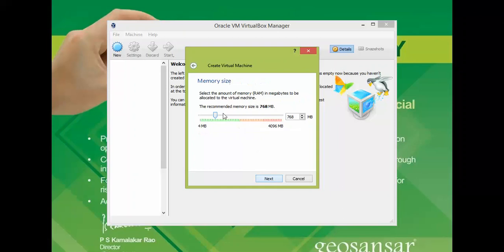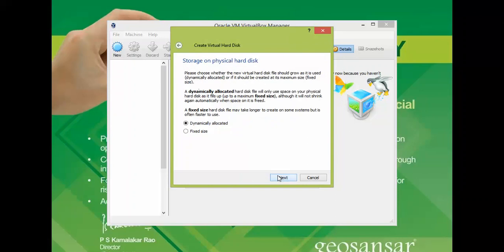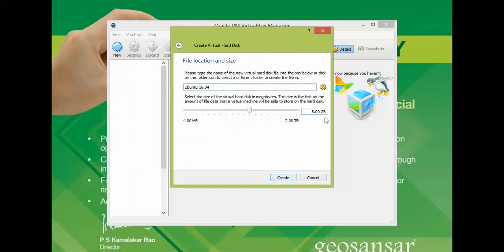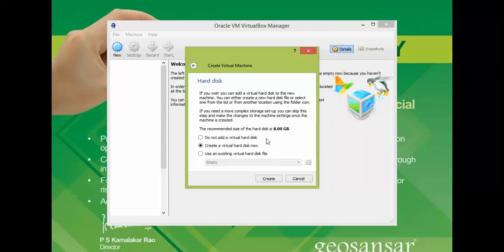Check your type, version, and name then click Next. Assign RAM — keep the slider within the green area, do not go into the red zone. Click Next, then click 'Create'. For hard disk size I'm giving 25 GB. You can also change the storage location or keep the default location.